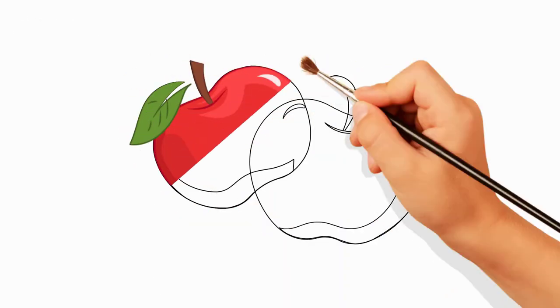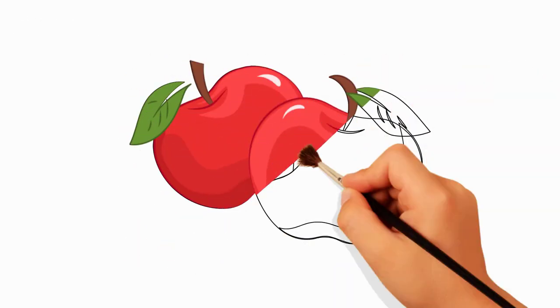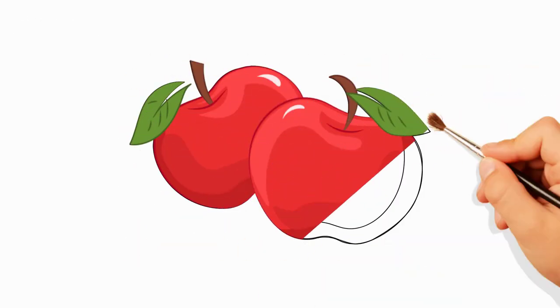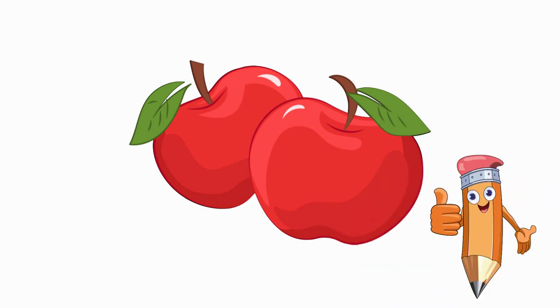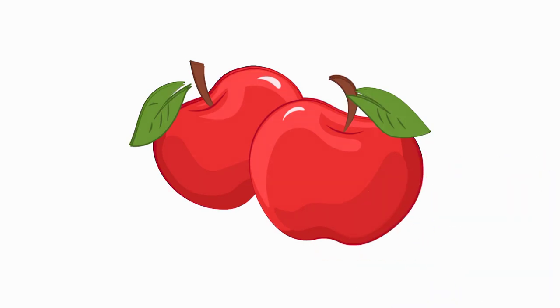Come to the channel Pencil TV How to Draw and we will draw a lot of interesting things. You will see how to draw everything around.